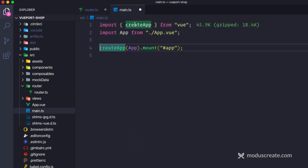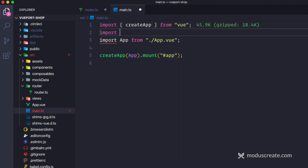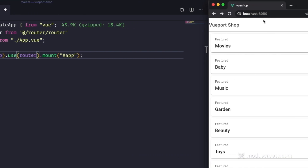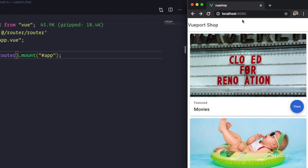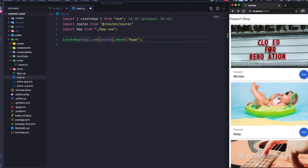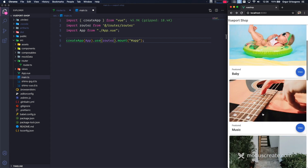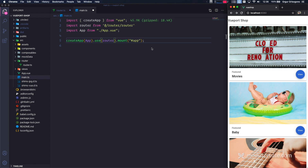Now I need to plug this in somewhere. I'm going to plug this into main.ts. I'll import the router from router/router. And then I just need to use router — that's it. This is everything that was required to use Vue Router in the application. If I reload it, the application reloads. These images are dynamically loaded, so every time we hit the endpoint, we get a new image related to movies, baby, or music. This works — and this is how we set up Vue Router.